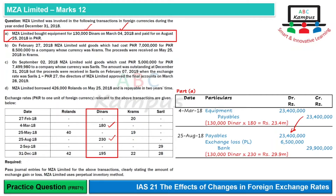Equipment is a non-monetary item, so there will be no translation at year-end. Unless the equipment had a fair value adjustment, non-monetary items carried at cost do not have exchange gain or loss impact in subsequent re-measurement, so no exchange difference is recorded.